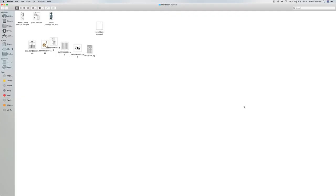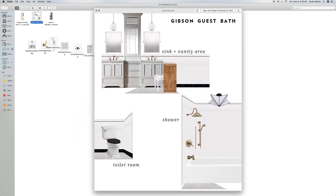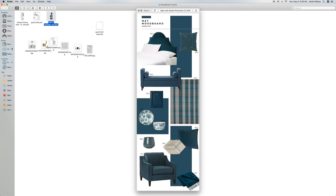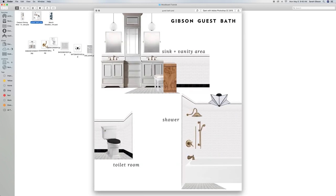Hey guys, Sarah here with Room for Tuesday. I promised to share how I make a mood board and I'm going to take you through the steps in Photoshop. I do a few different mood boards on the blog — the first is a room mood board I use to help create design plans, like this example of our guest bath. I also do monthly mood boards and get-the-look roundups. Today I'm showing you my design planning mood board.